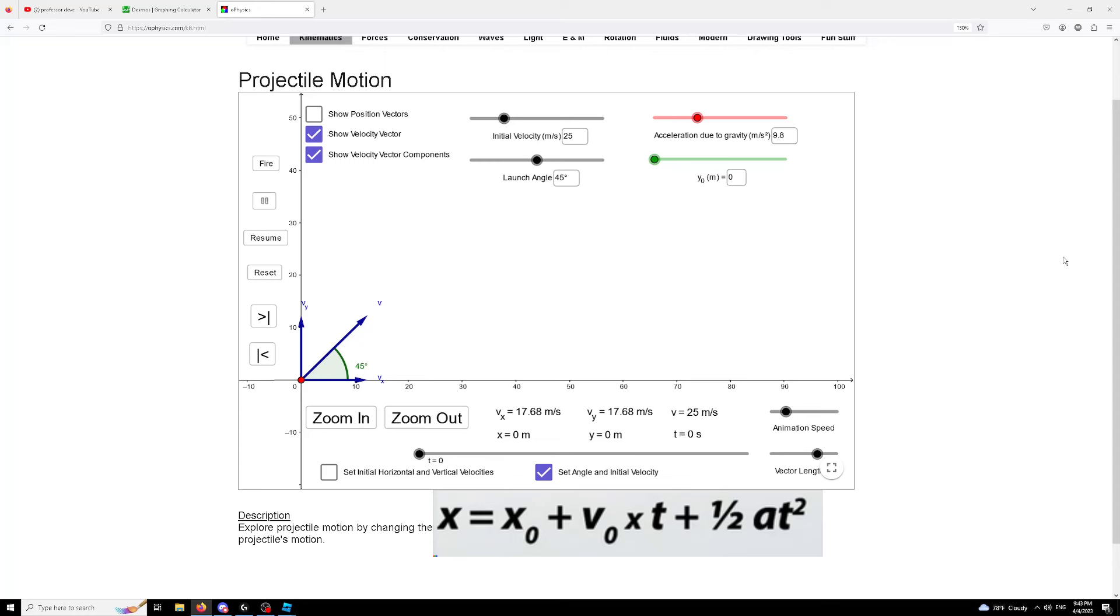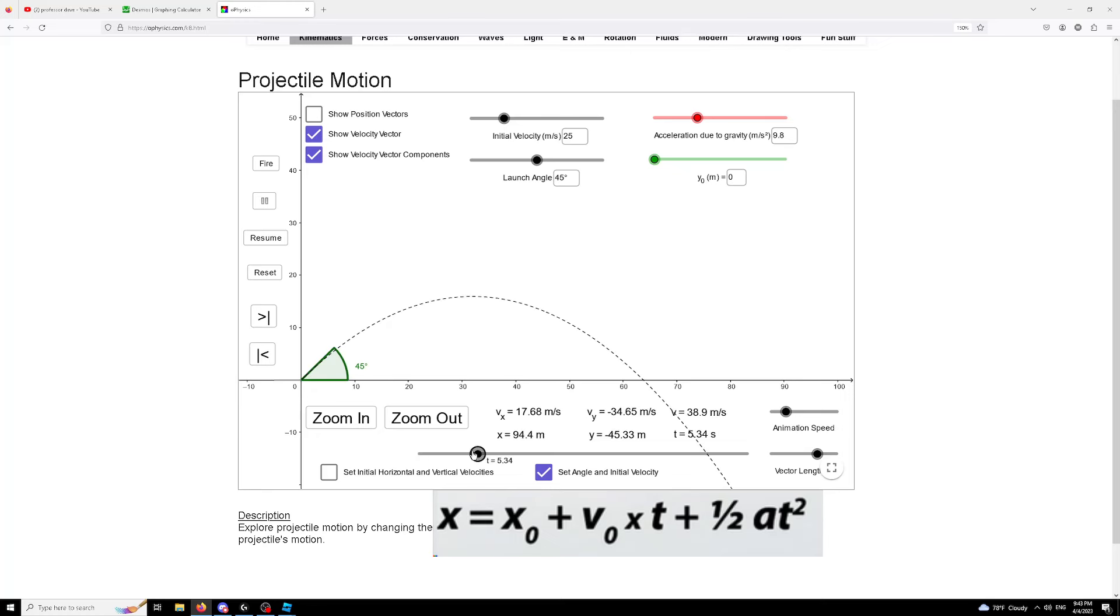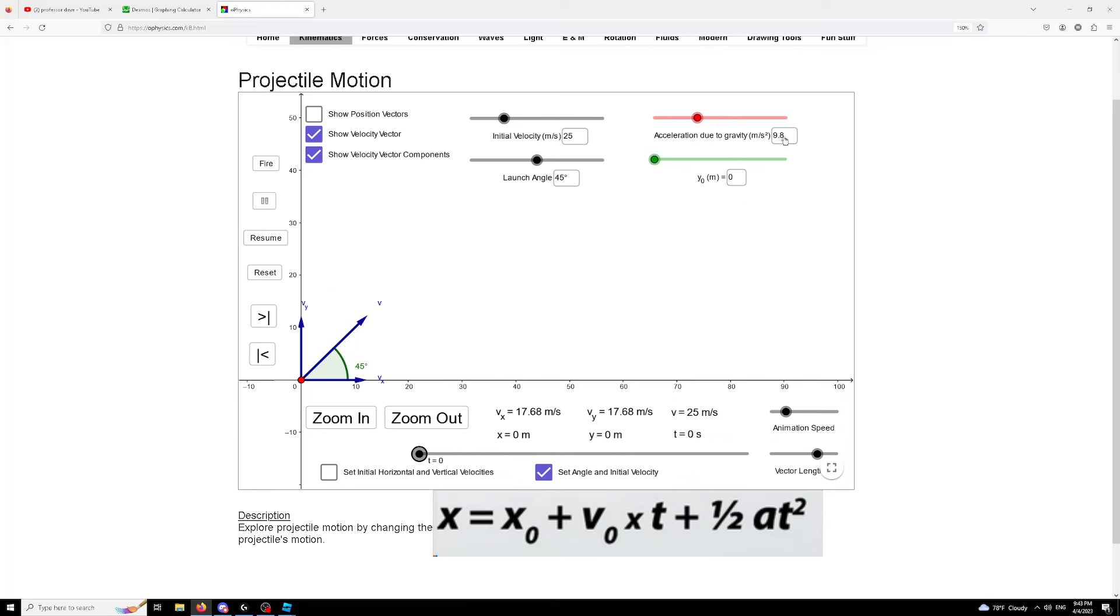And if you have that 0.5 a t squared, it just accounts for acceleration. So your velocity will change over the course of time. For example, with our gravity here, acceleration due to gravity, as you can see 9.8, it'll shoot out like that as time goes on. But if we set our acceleration to zero, which is no gravity, it just goes straight up.